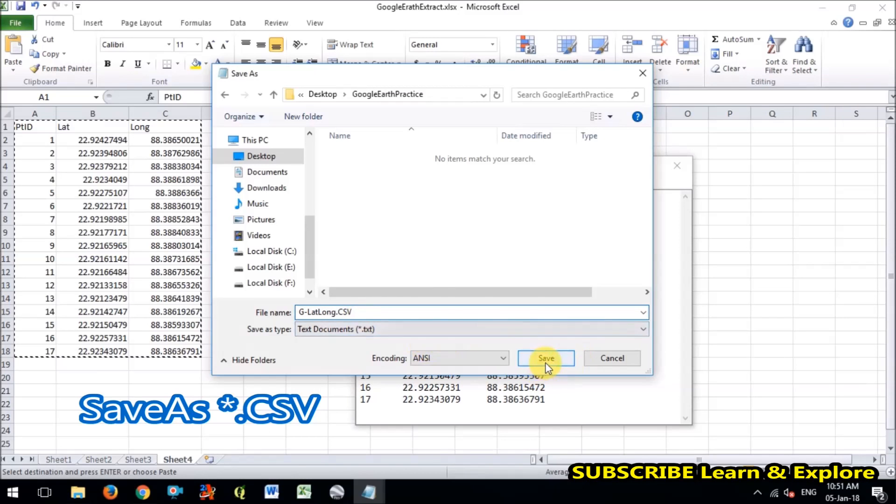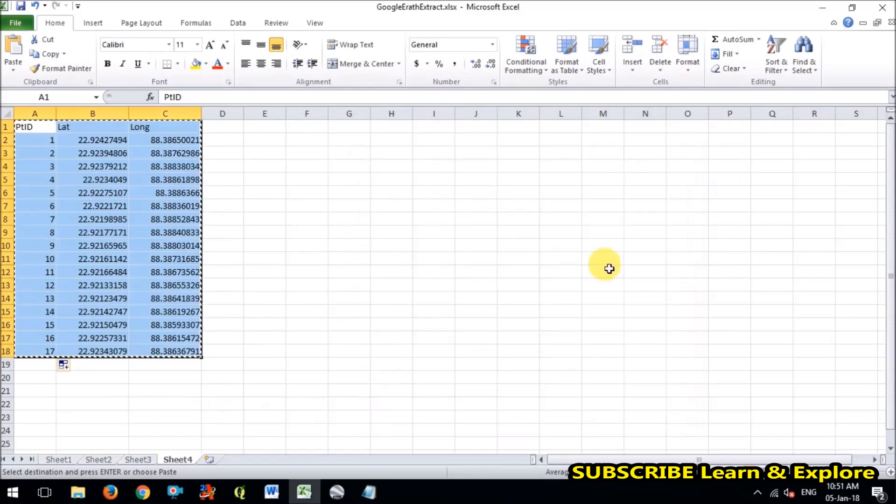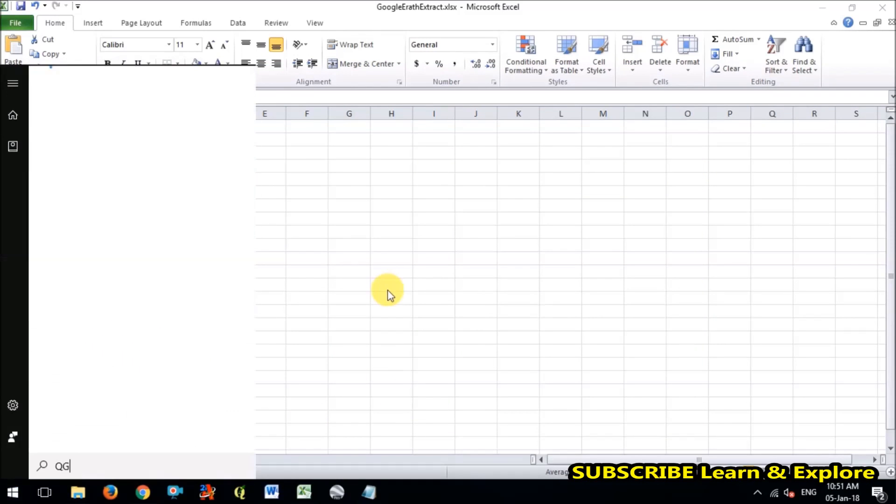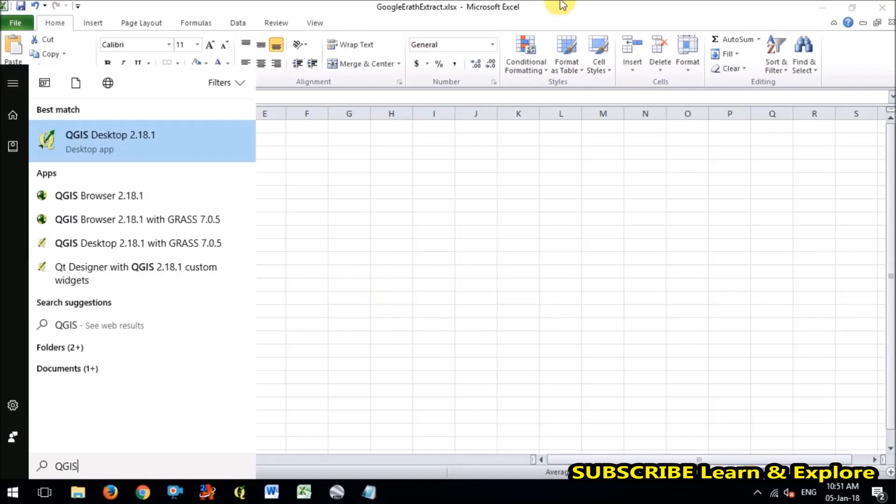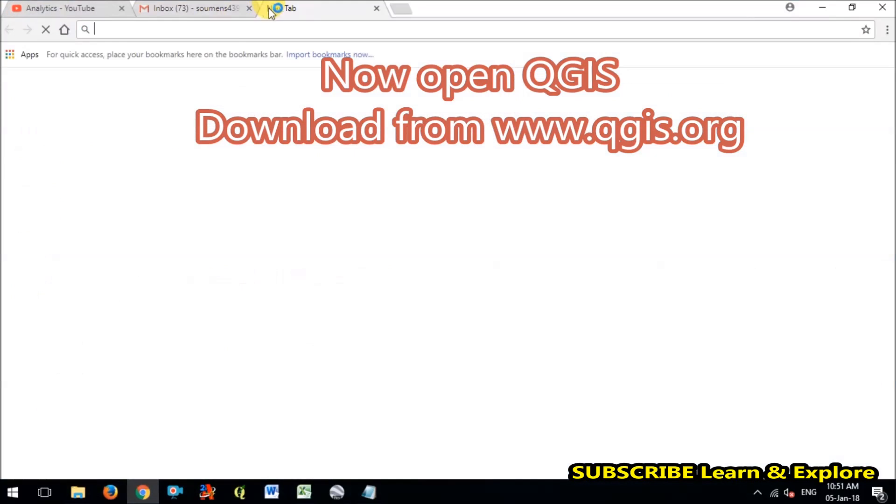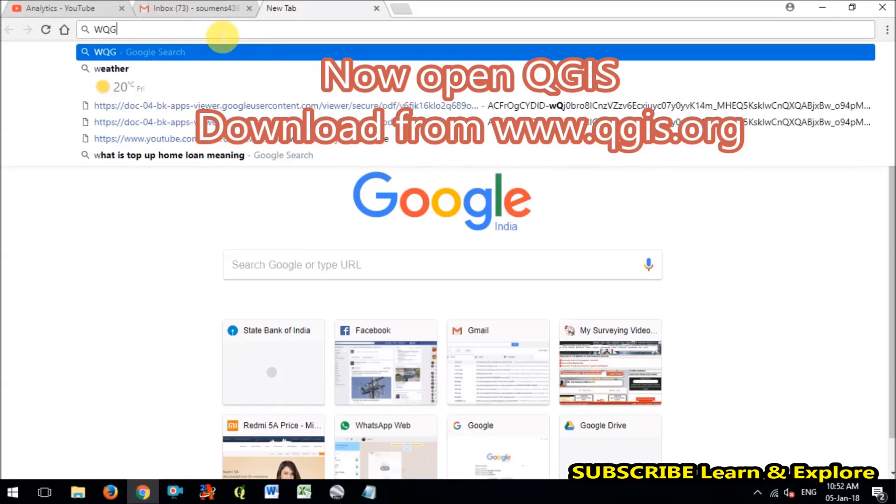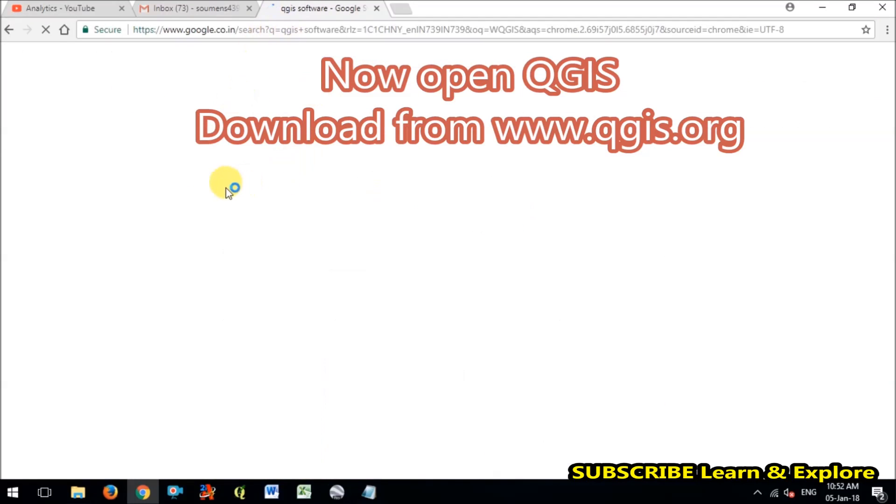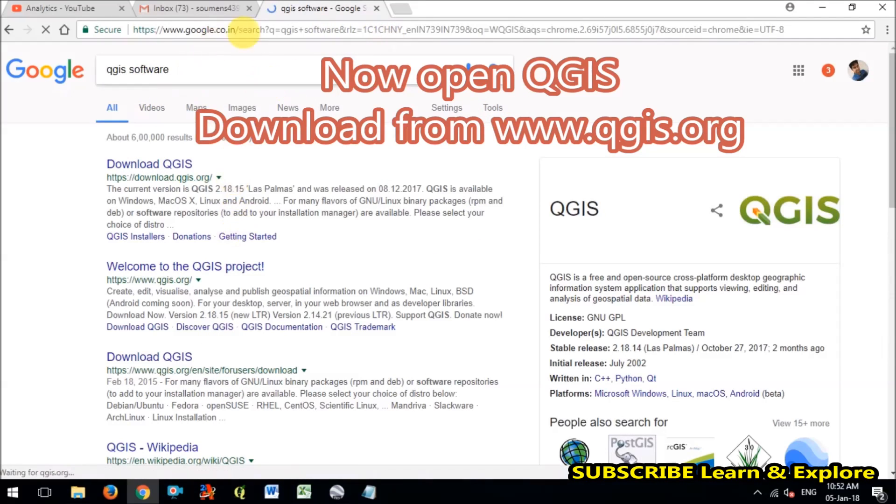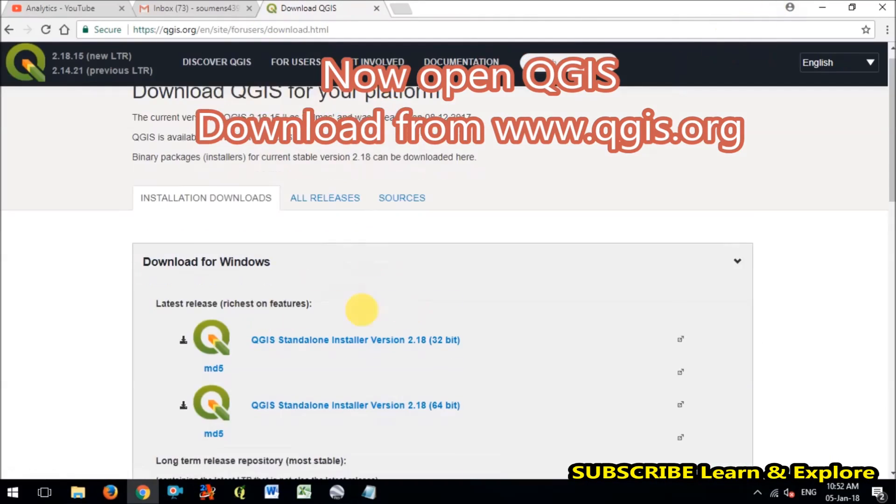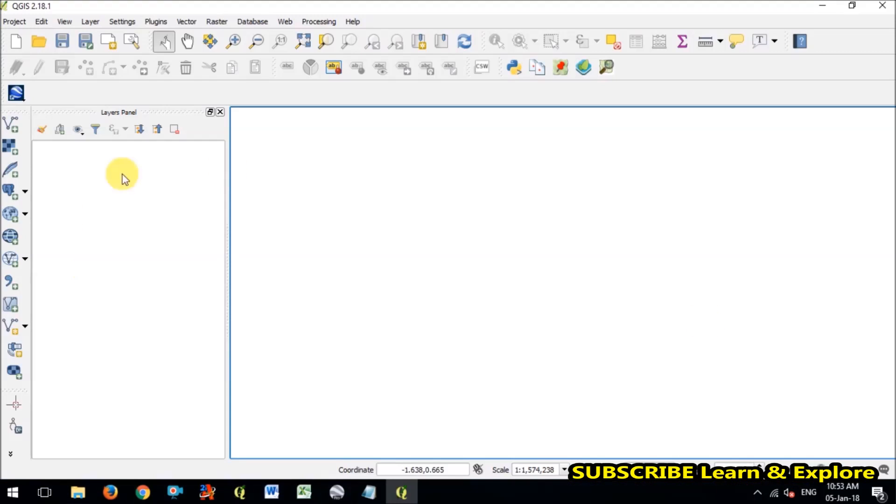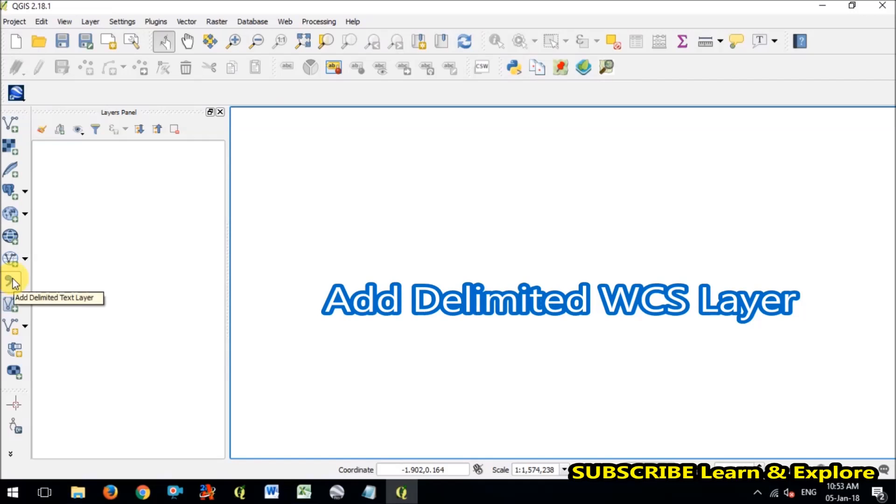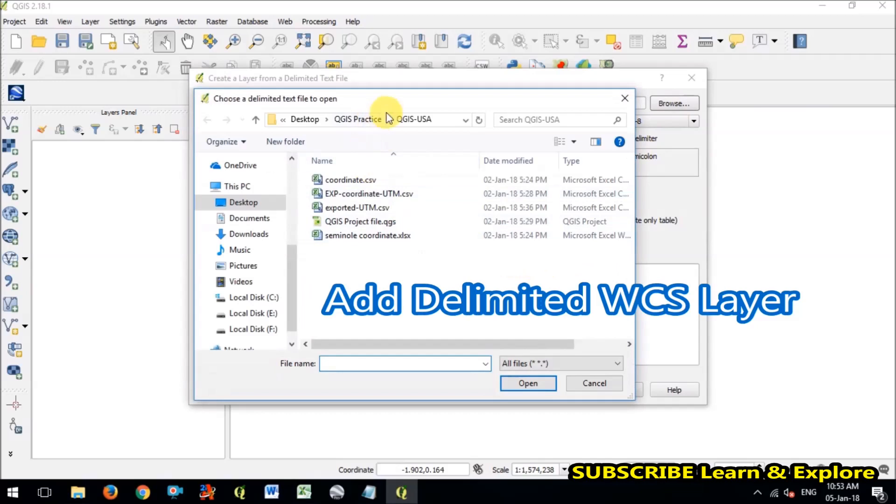So I have saved this data as CSV format and now I will open QGIS. What is QGIS? QGIS is an open source GIS software that is free to use and this is not a paid software, this is totally free to use and you can download it from download.qgis.org. And when you open the QGIS here you will find that add delimited WCS layer. In the add delimited WCS layer you have to import that point what you have exported, that like CSV.